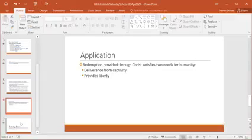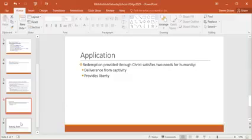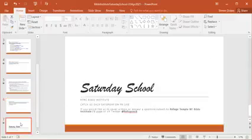So in application, simply, redemption provided through Christ satisfies two needs for humanity. First, deliverance from captivity—captivity of sin, captivity of death, captivity of even this mortal life. And it provides liberty in the fact that it frees us to walk as children of God. It frees us to walk in righteousness and holiness, and it also frees us from the fear of death, knowing that we must put off this tabernacle, but we will put on a new tabernacle made in the heavens.